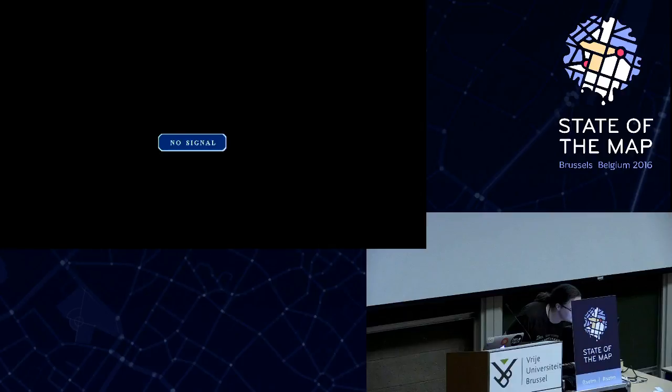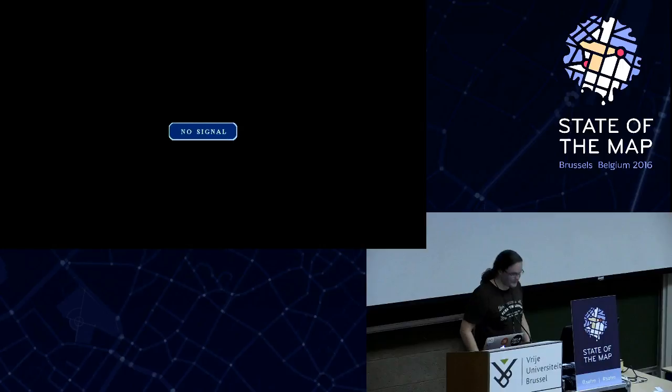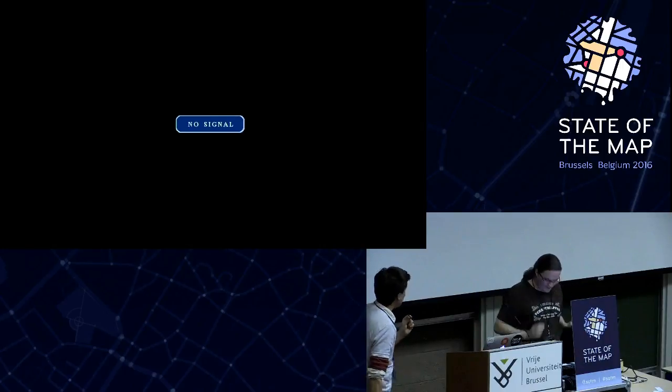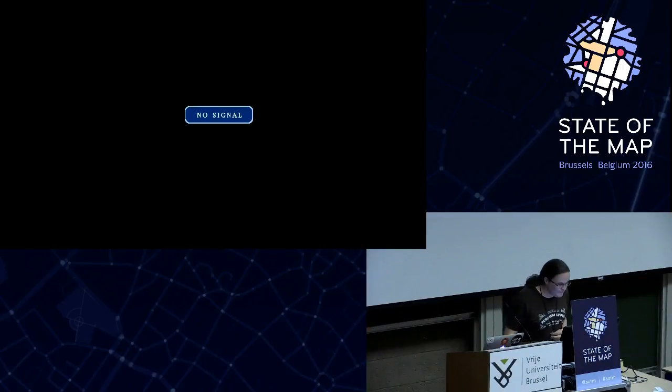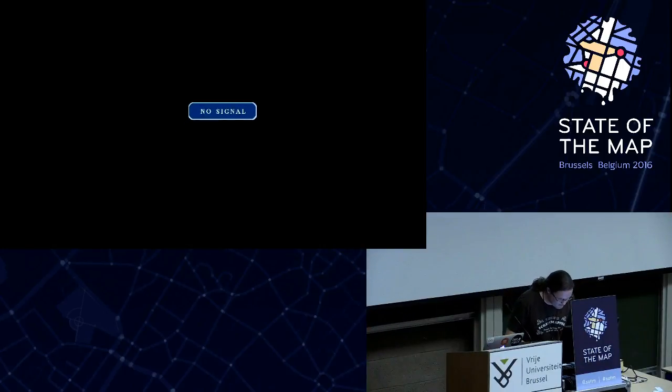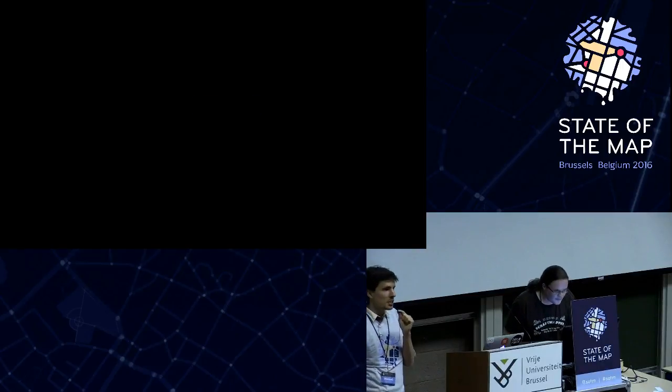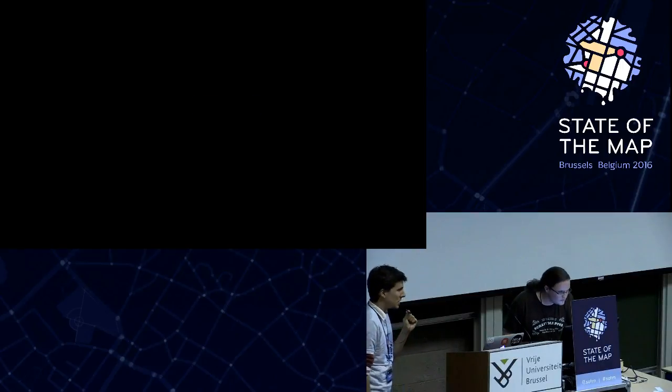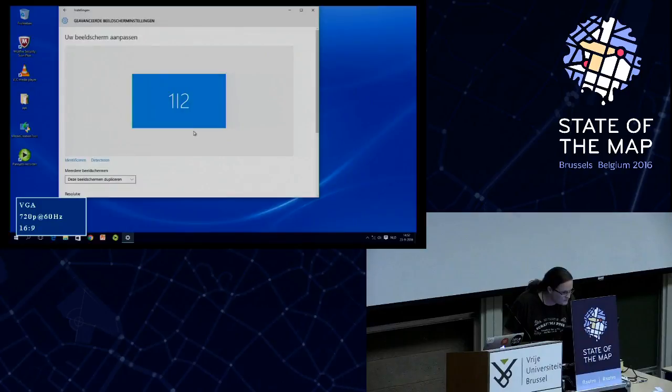We're very sorry for the delay, but I'm very happy that you all patiently waited for us and trusted in us. I present to you Rory, who is going to talk about vector tiles. We had a talk about vector tiles this morning, and we'll have a second one now. It seems it's quite a thing.